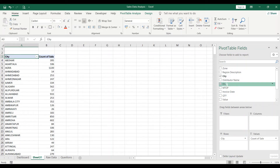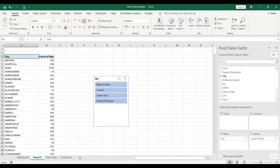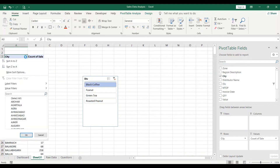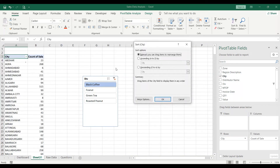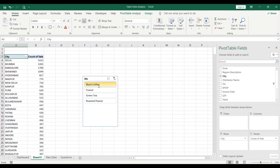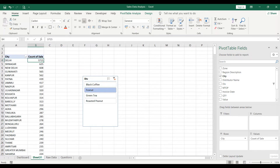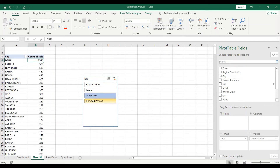To filter by division, add a slicer: right-click on the Division field and add a slicer. If you want to understand which city contributed maximum for, say, Black Coffee, just select Black Coffee on the slicer and sort descending by Sum of Sales. You can see Delhi is the highest contributor with 4,313.